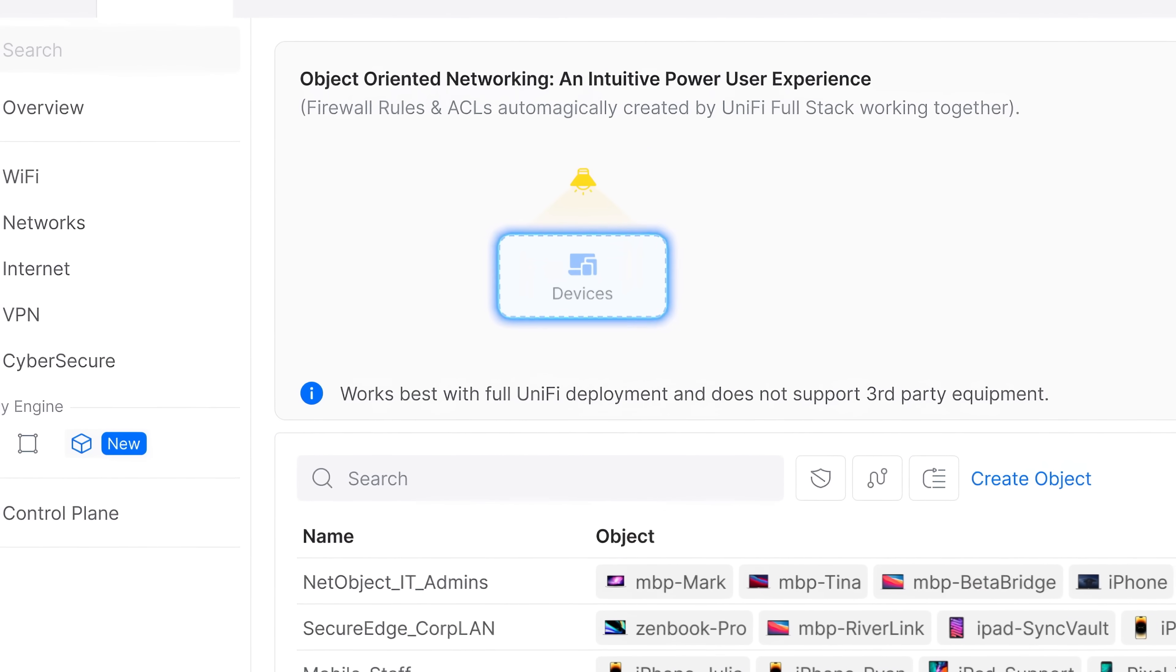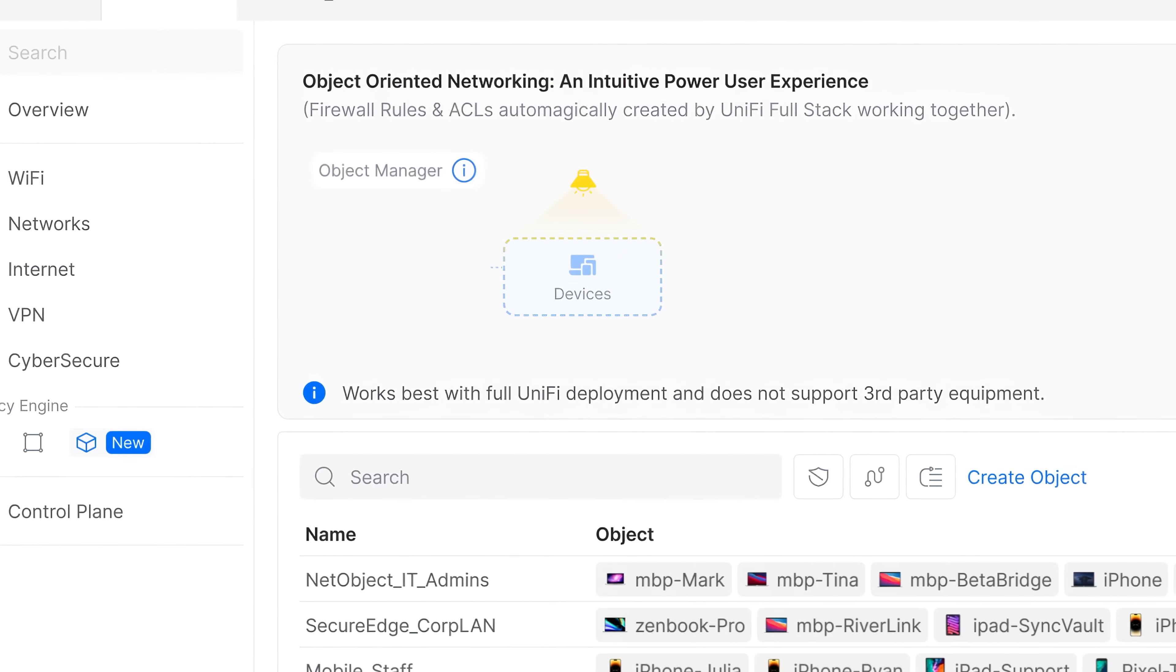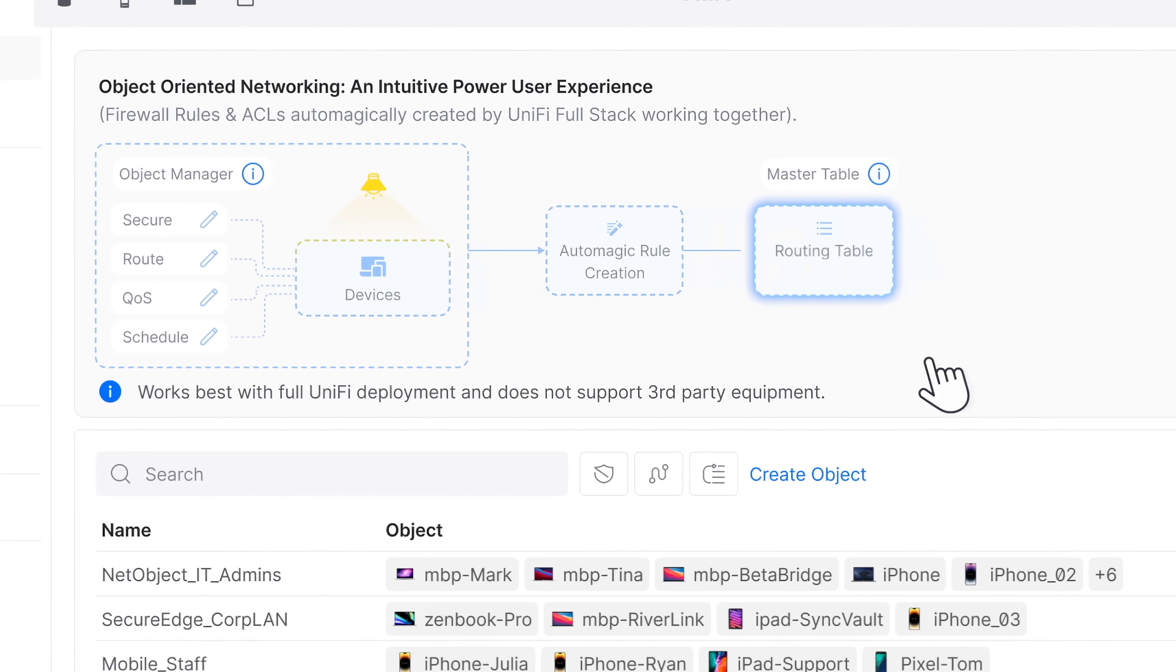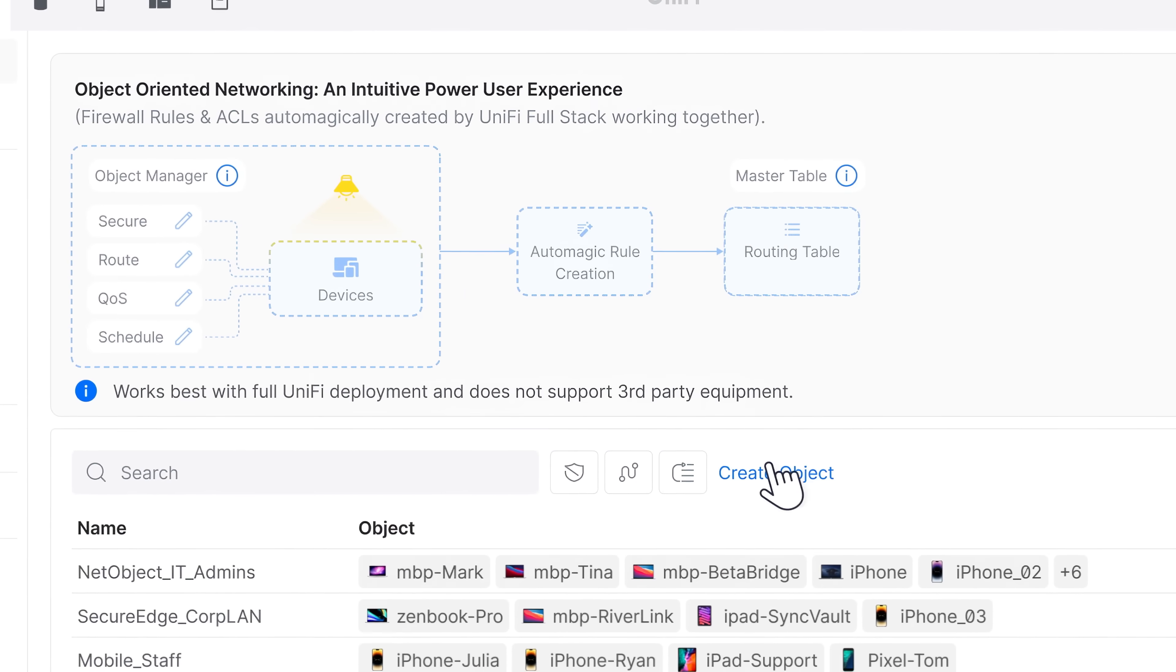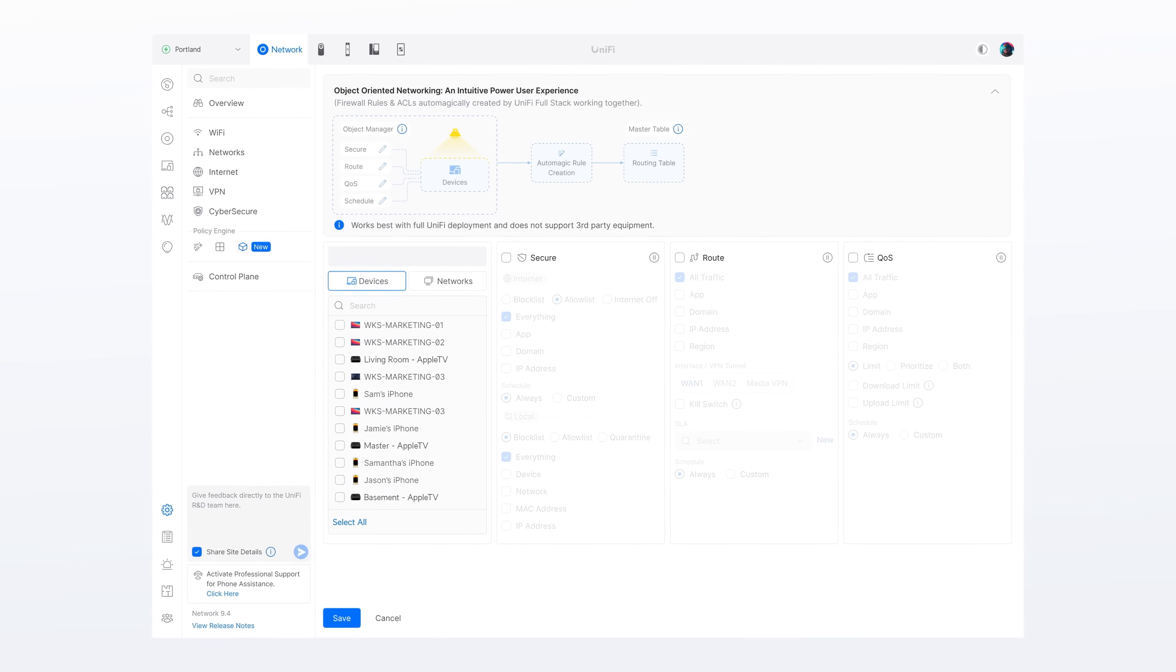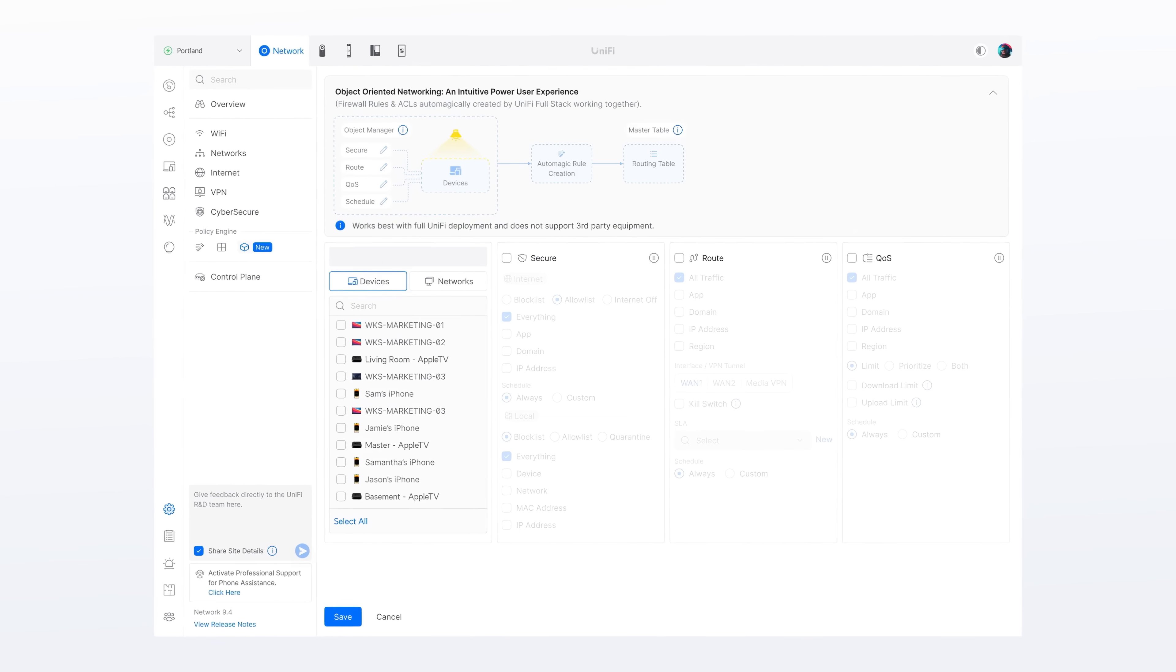You can now create device objects and apply complete policy sets, all from a single screen in seconds. Let's walk through an example.